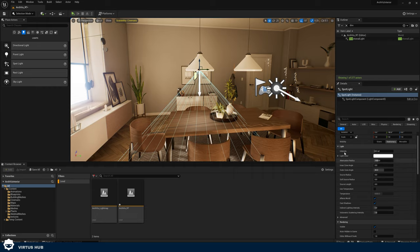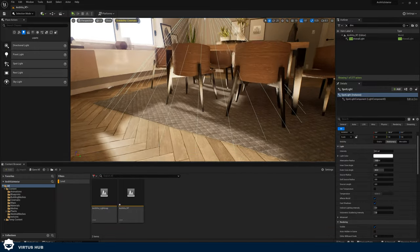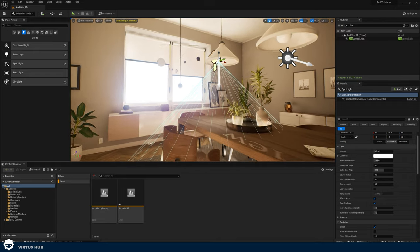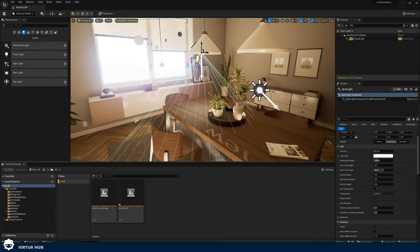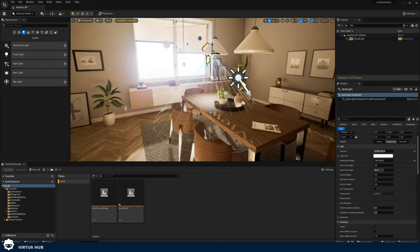Now let's go through the settings for this spotlight. You can see we have this outer cone around the spotlight, and this tells us how far the light can travel in terms of a cone as well as a distance. The light is just going to be shining brightly throughout this area. Let's show you how we can control this to make it more focused — in the settings we've got the normal settings like intensity and light color as well as attenuation radius.